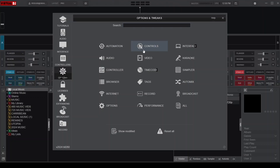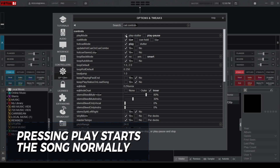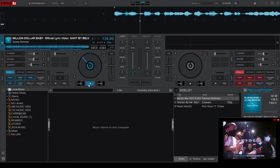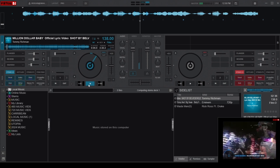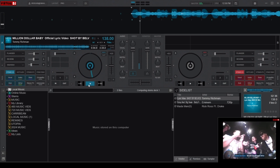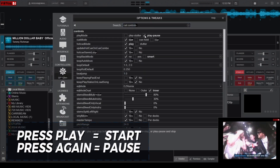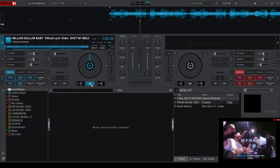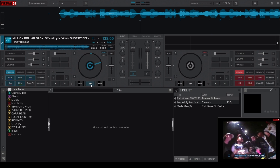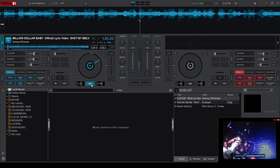Next up is the Play Mode setting, which is found under the Controls category. This setting has two options: Play Stutter and Play Pause. When set to Play Stutter, pressing the Play button starts the song normally, and when pressed again while the song is playing, it restarts from the beginning or the last cue point. Play Pause offers more traditional behavior — pressing Play starts the song and pressing it again pauses playback. Feel free to choose the Play Mode that best suits your style and mixing techniques.